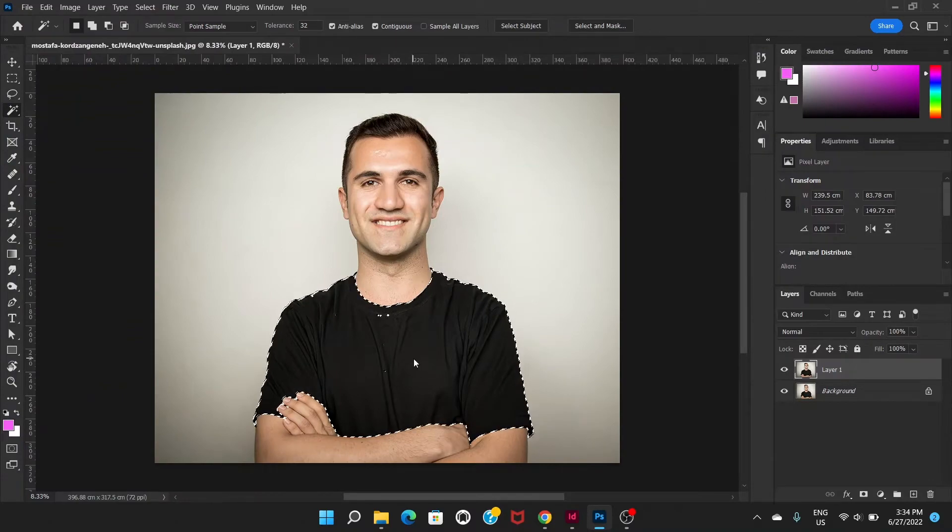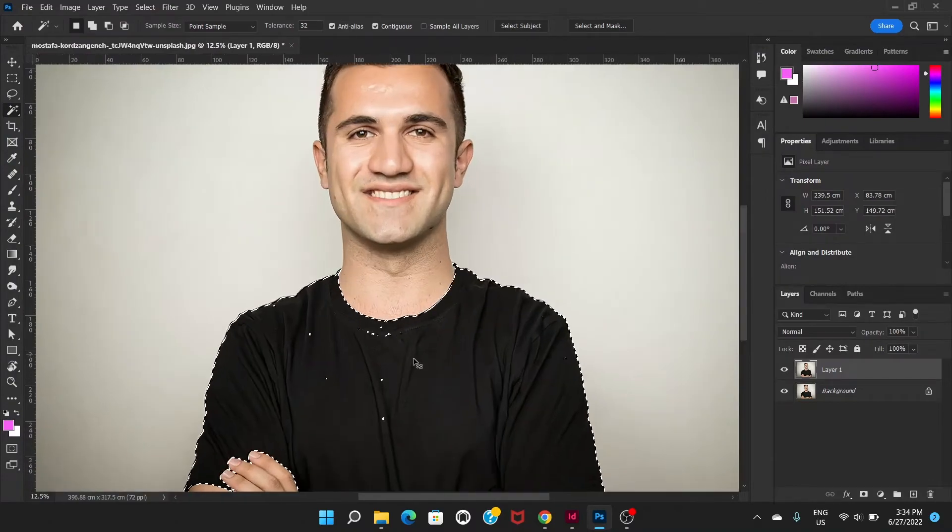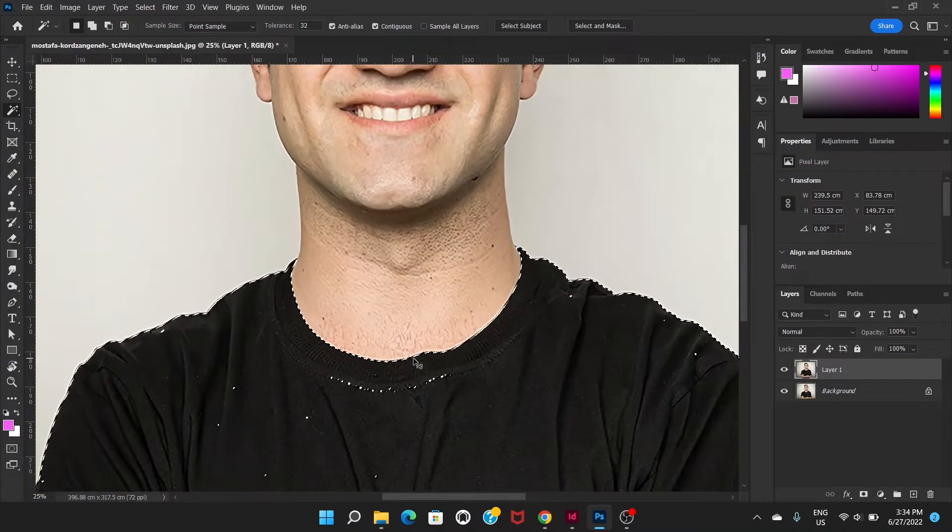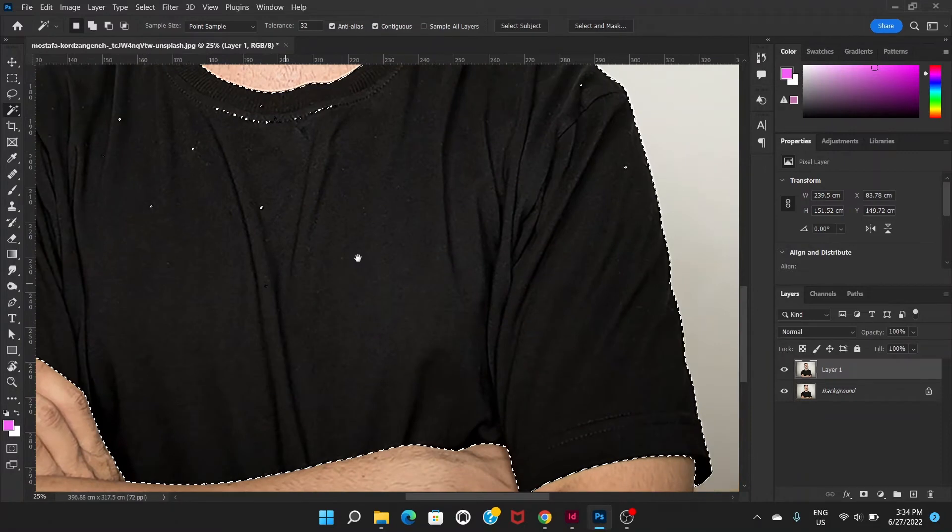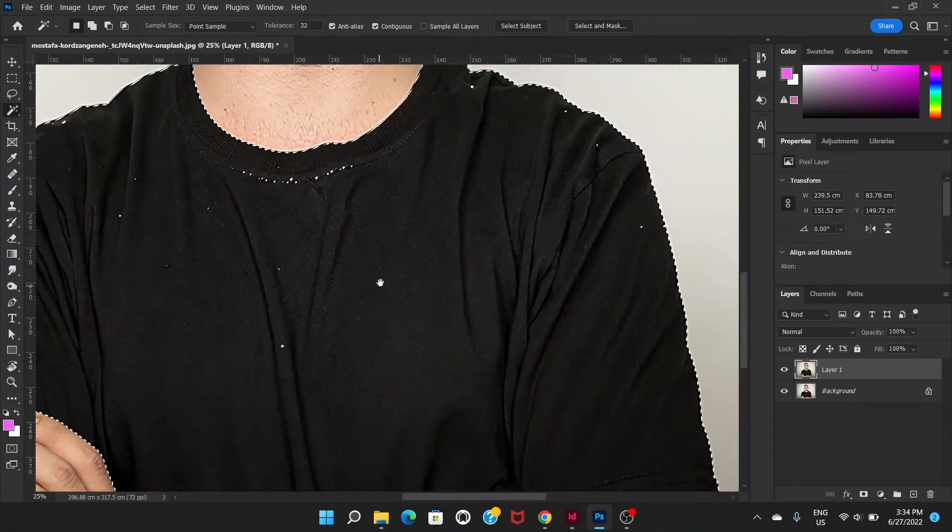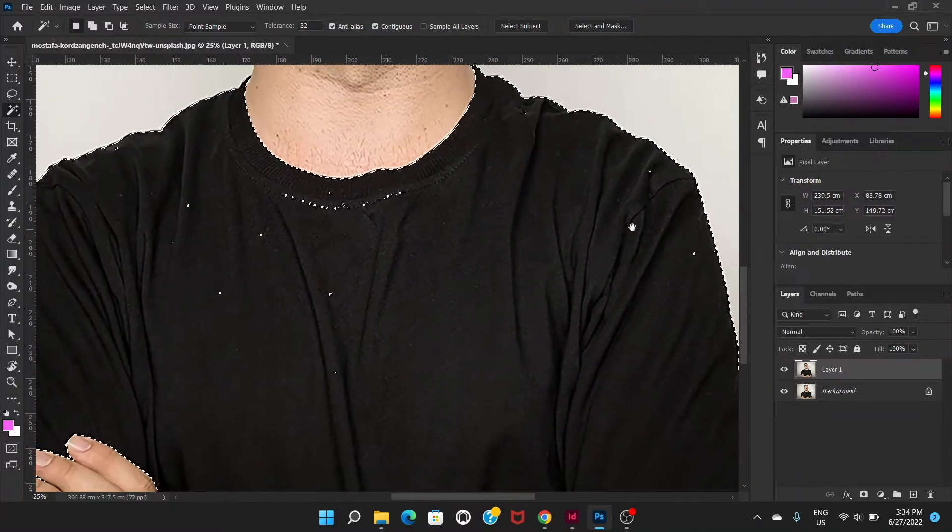Now let's go to this magic wand tool and click on the shirt. It does a pretty good job of selecting the shirt, but there are a few places where it's not able to select.